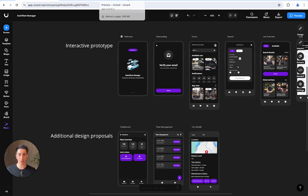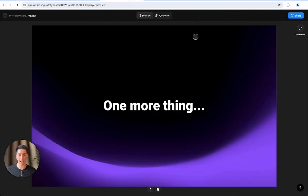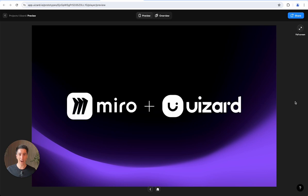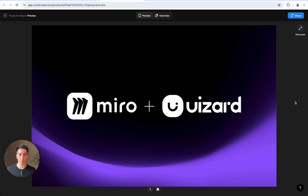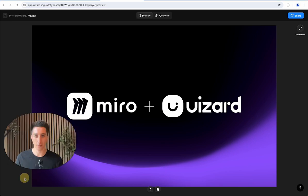One more thing I want to share before leaving: we are extremely excited to announce that we are officially joining the great team at Miro. We are super psyched to see how we can empower more product teams to build the next big thing. With that being said, happy creating, happy designing, and see you next time. Take care.